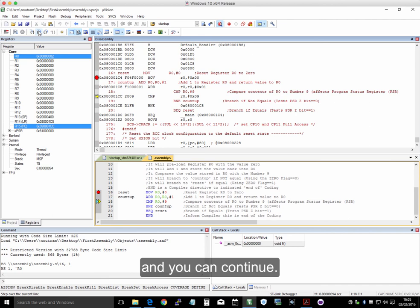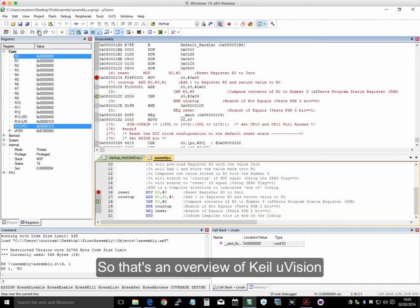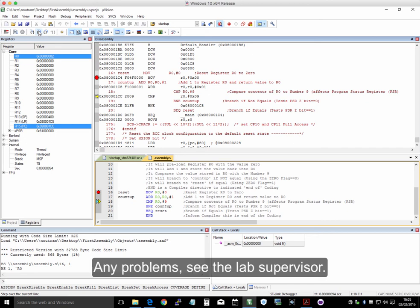So that's an overview of Keil, and if you get any other problems, see the lab supervisor.